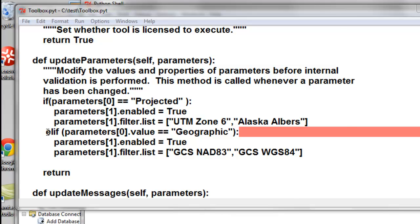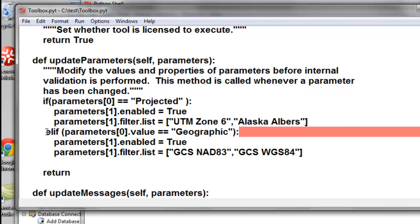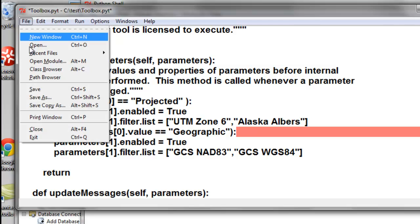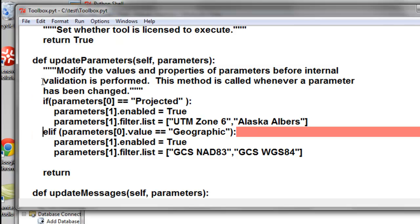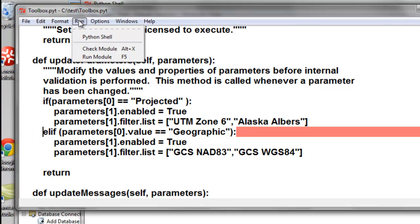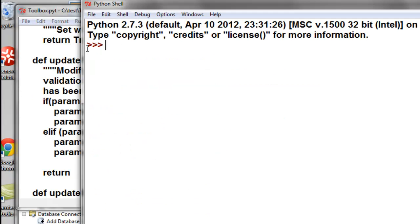And in this case, my else if does not line up with my if. So then we'll save and check the module. So this time it works.